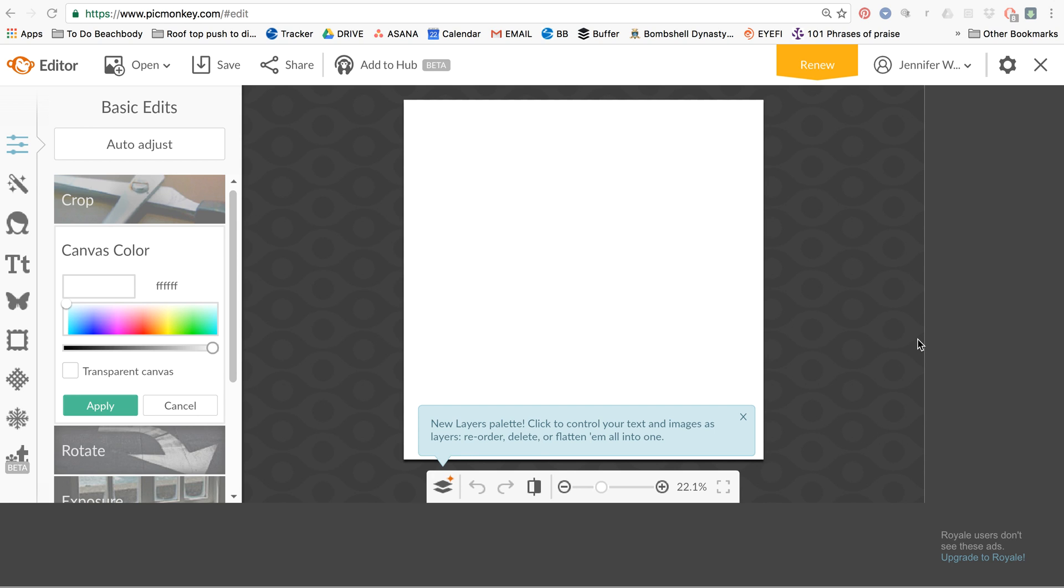Hey there, excuse me, hey there, this is Jennifer Wood and I wanted to show you how you can make a transparent logo.